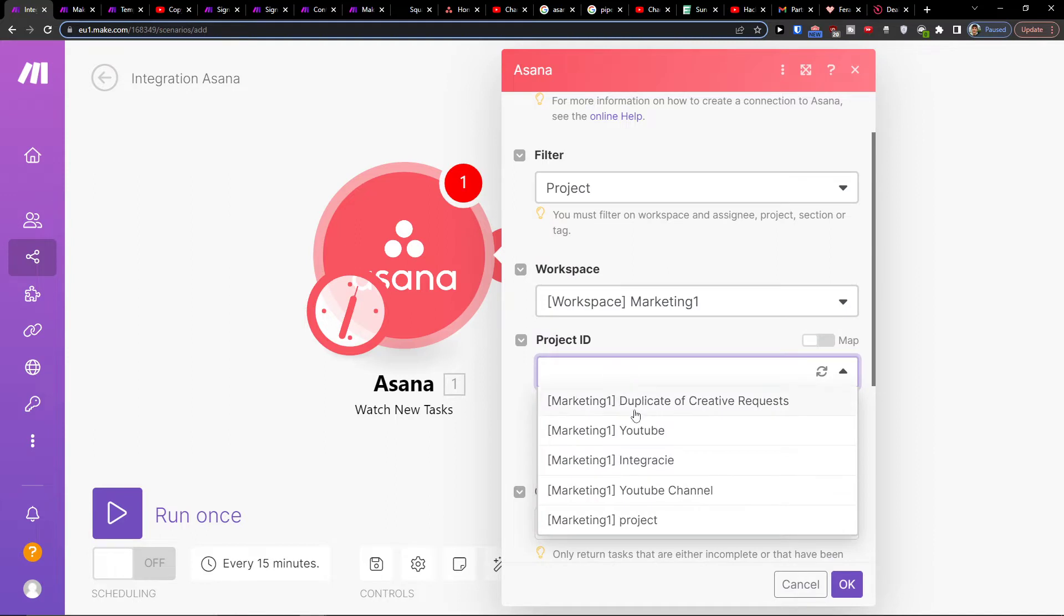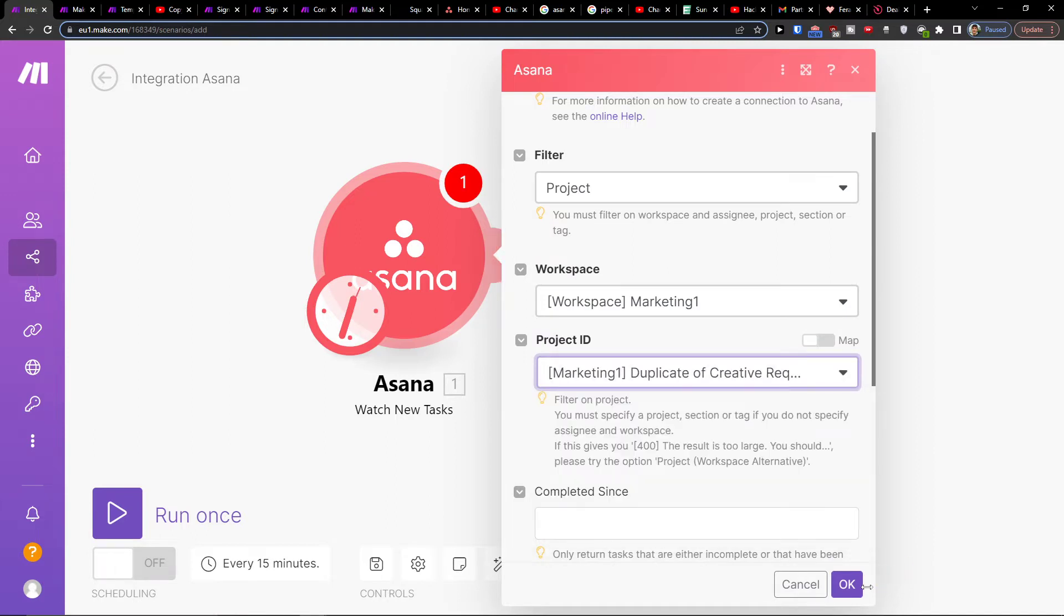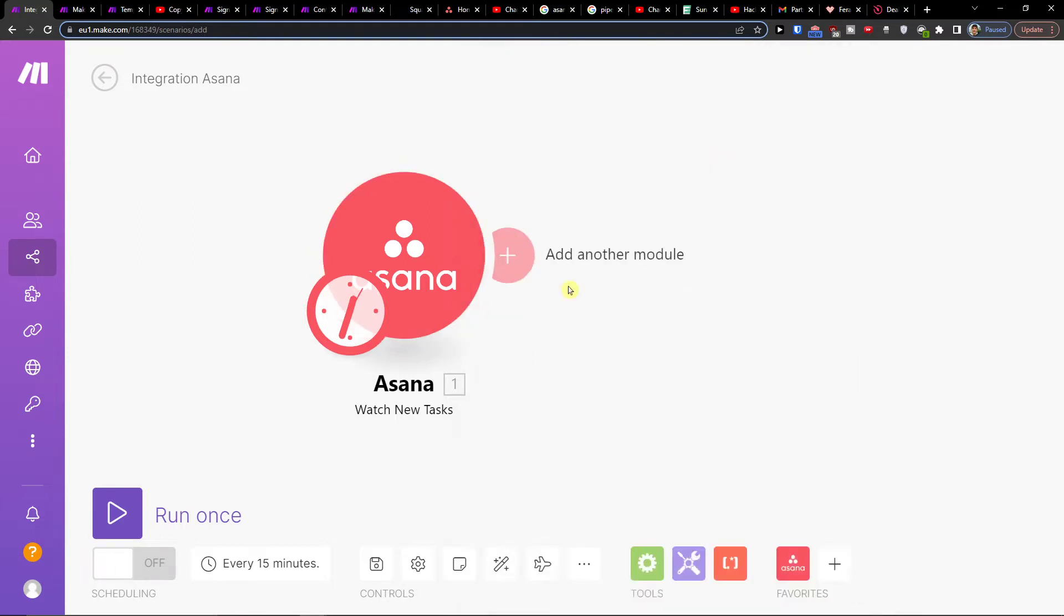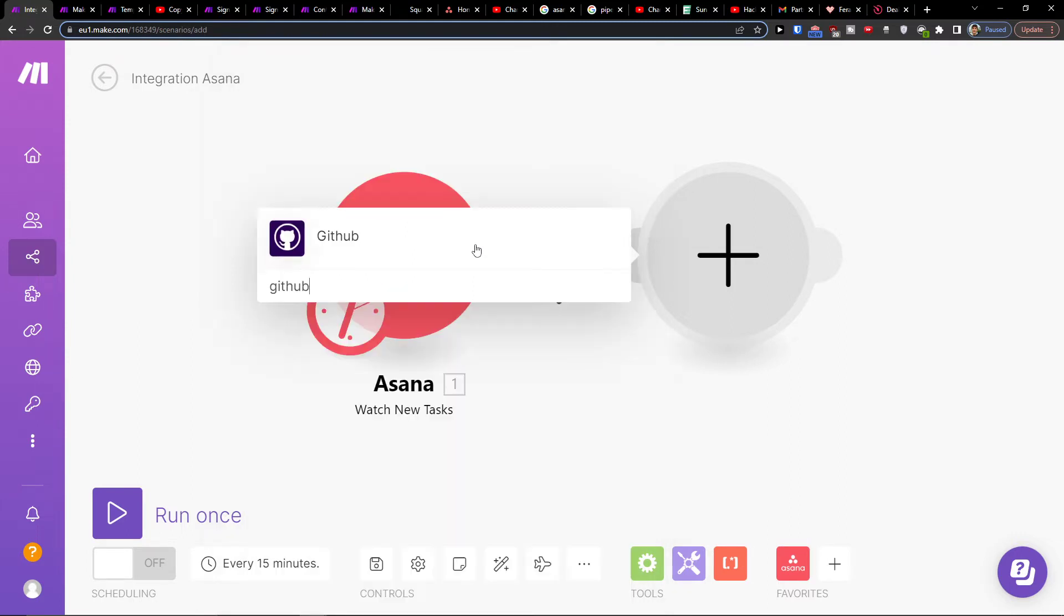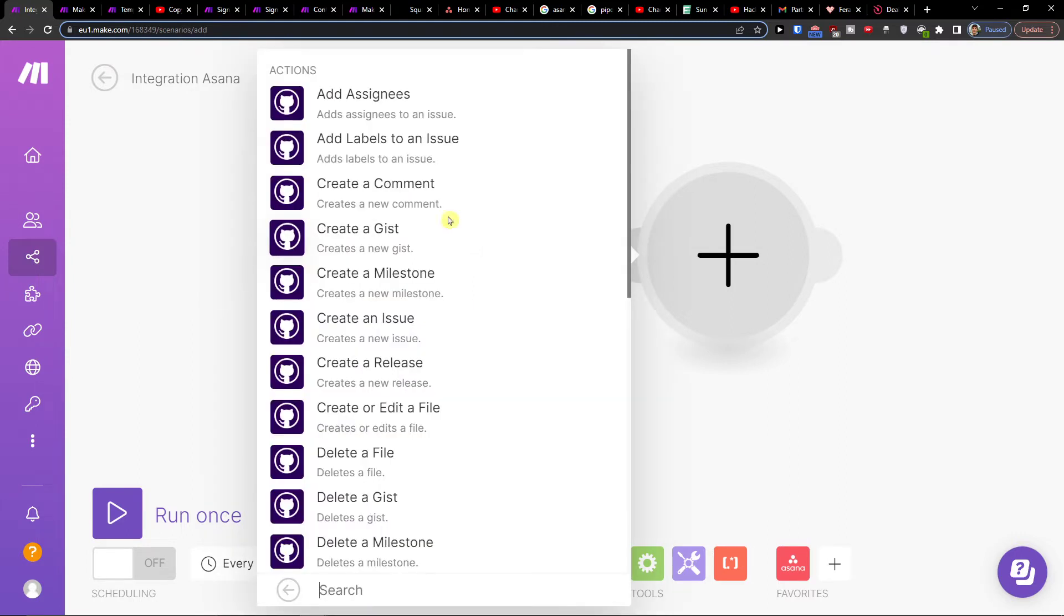Then select the project ID. When I have it, I'll click the plus button and add a different module. This will be GitHub. Then create an issue.